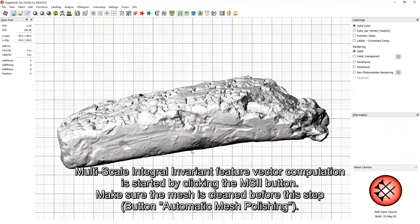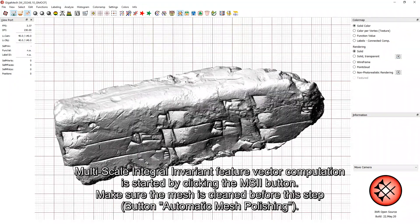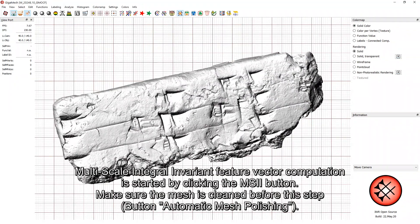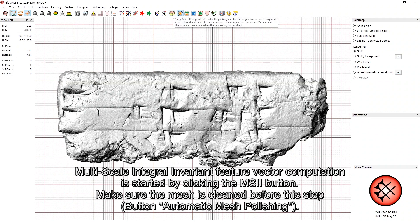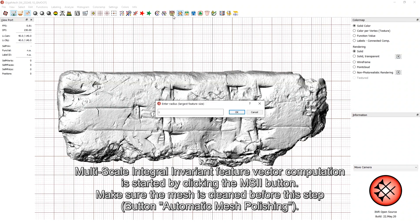Multiscale integral invariant feature vector computation is started by clicking the MSII button. Make sure the mesh is cleaned before this step. This can be done via the button Automatic mesh polishing.